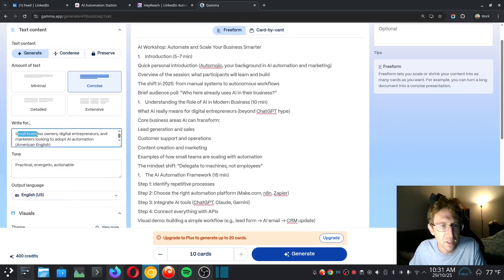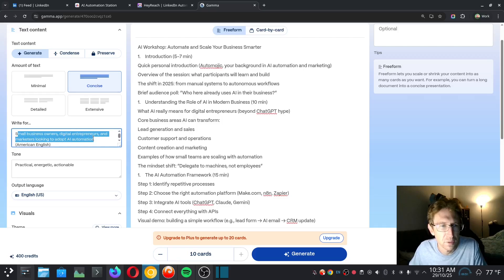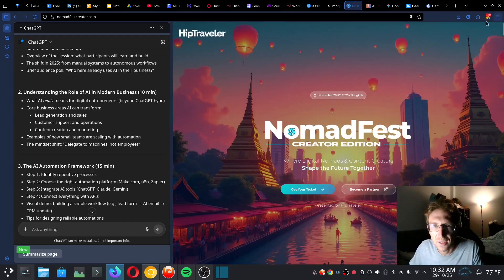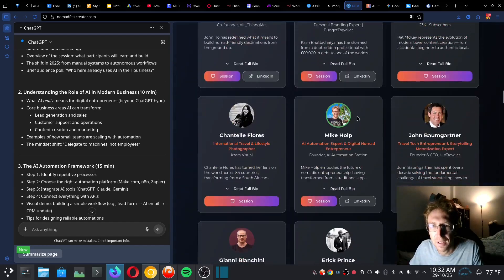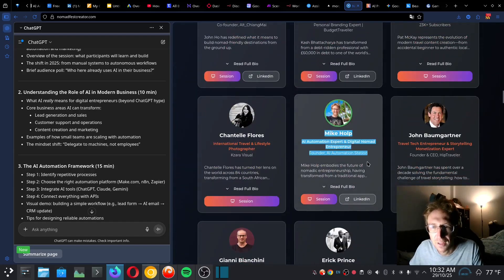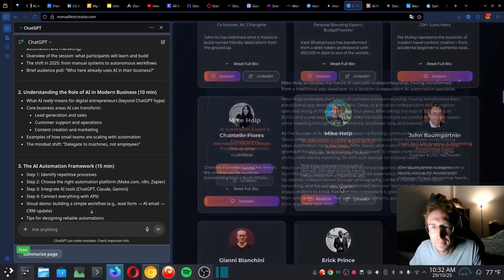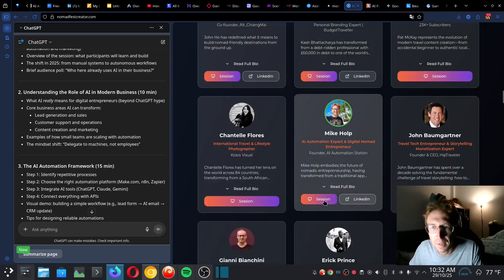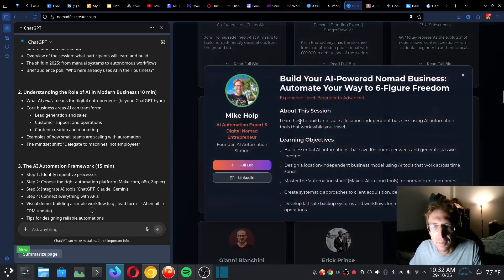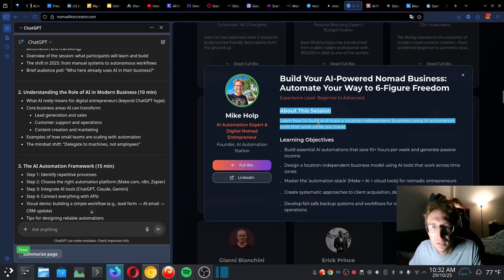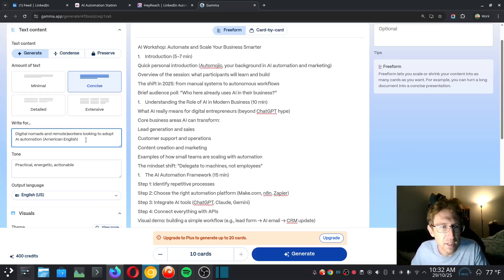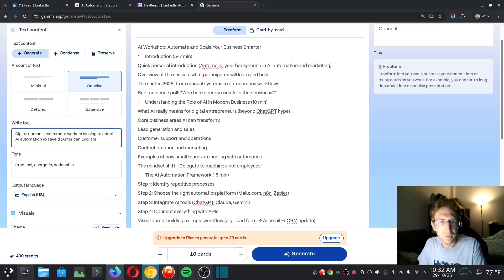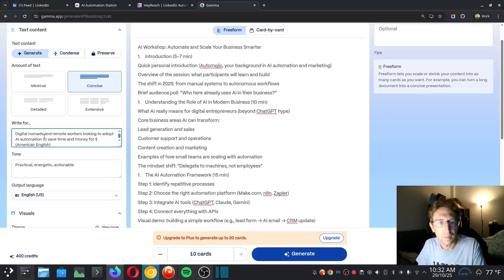We can also choose who to write for as well. So in this case, small business owners, digital entrepreneurs, and marketers looking to adopt automation. And this is the Nomad Fest Creator Edition. Just to show you that I'm not actually making this up, I am a speaker at the conference right here. And so there's my bio, and then I've also got the session here as well. So this is what it's going to be about. Learn how to build and scale location-independent business using AI automation tools that work while you travel.